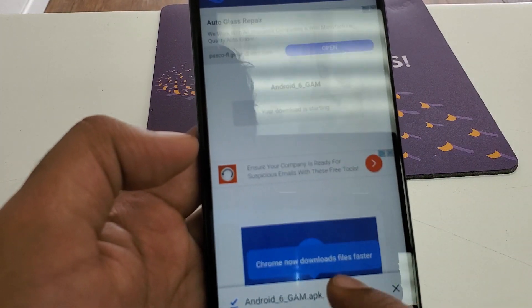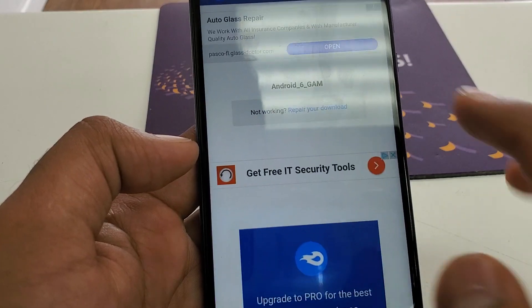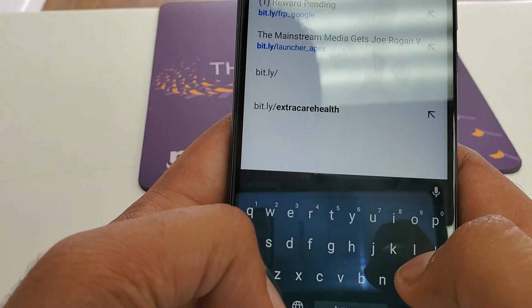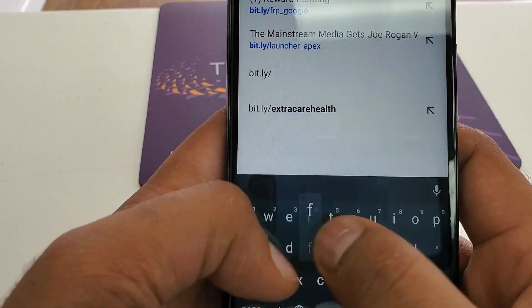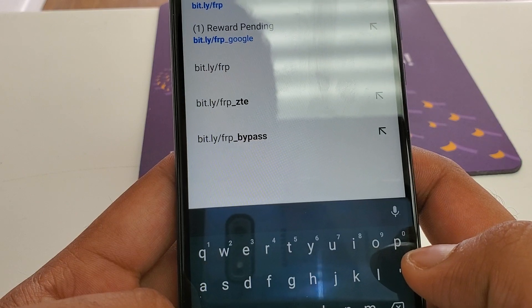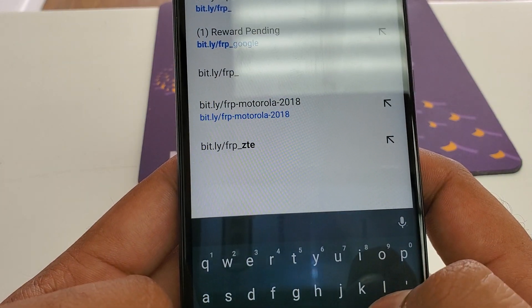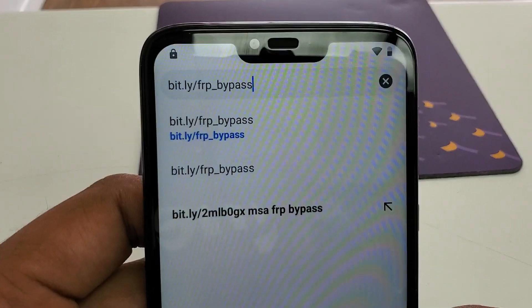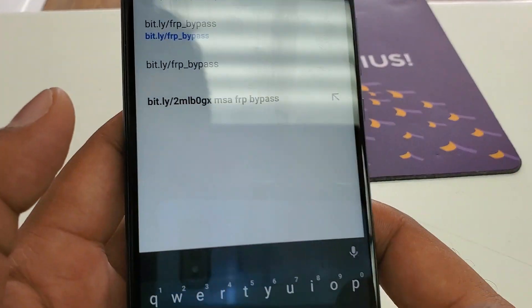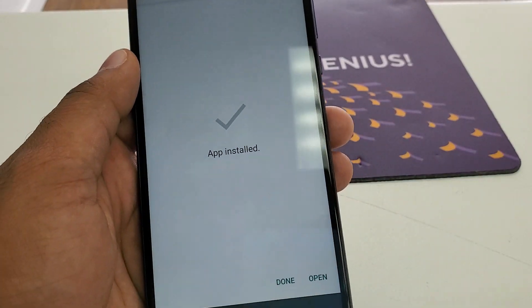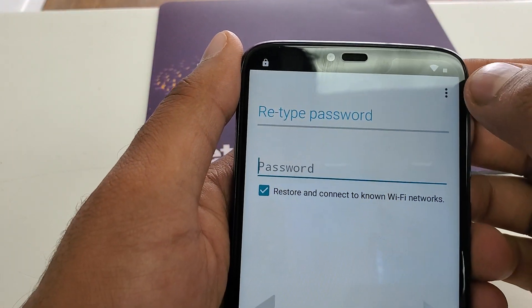Once it's downloaded, hit open, install it, and this one is done. The other one we are going to download is bit.ly/frp_new — FRP underscore bypass. You click on this one, hit next, download. Once it's downloaded, click OK, open, install this one. Once it's installed, hit open — you can see the three dots here, click on this one.